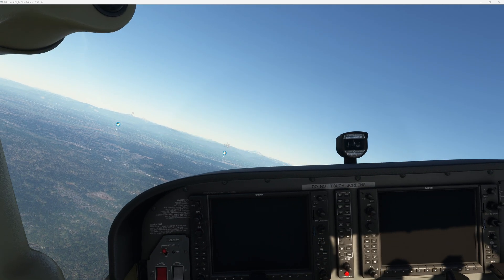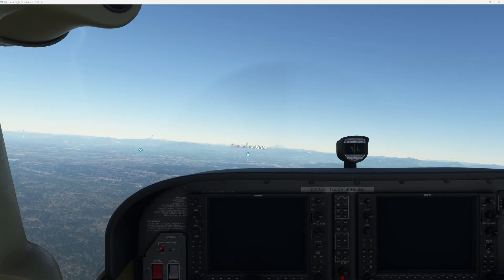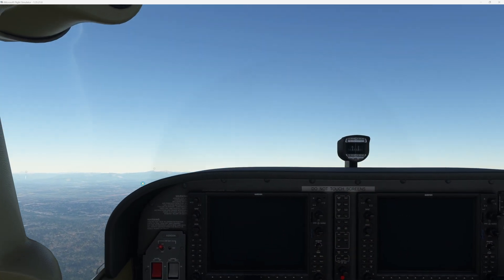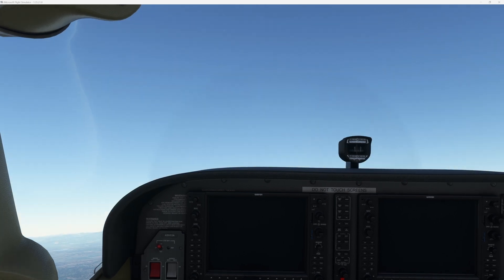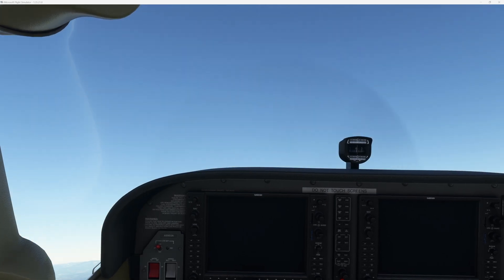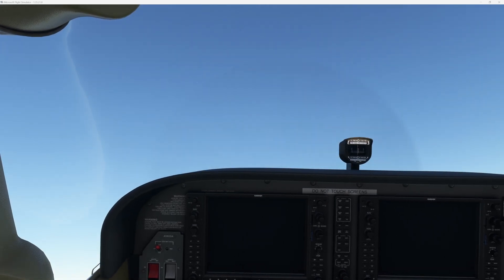If you listen to the sound of the plane closely you will hear a tick at very regular intervals. I am going to go on mute so you can hear the sound of the plane.